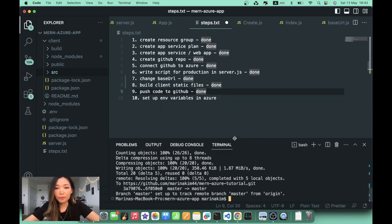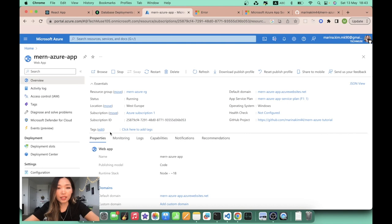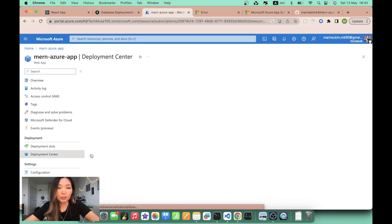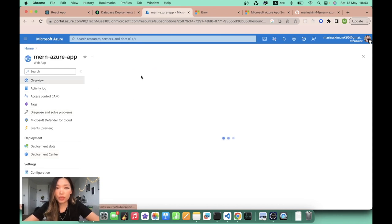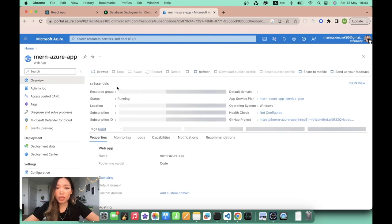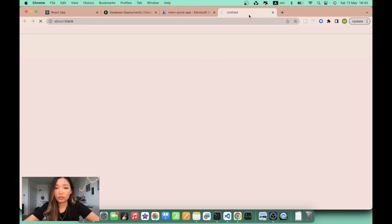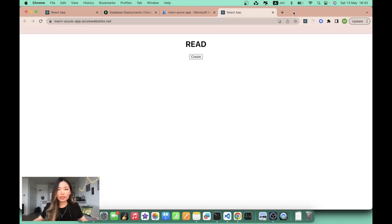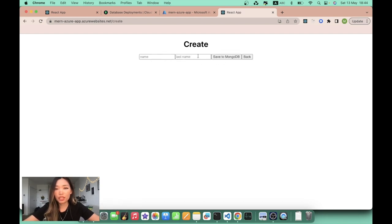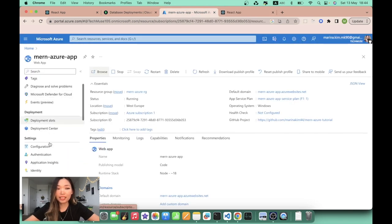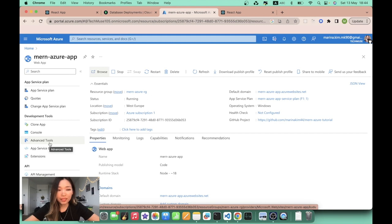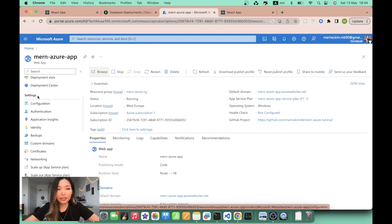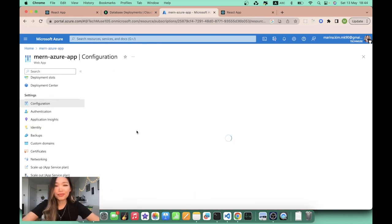That's done — we have only the last step left. Since we just pushed and connected Azure to GitHub via the Deployment Center, you'll see this latest push appear there as a running deployment commit. It shows success! Going to overview and browsing the app, it opens — navigation is working. But clicking create won't actually save anything yet because we haven't set up environment variables. Let's do that now.